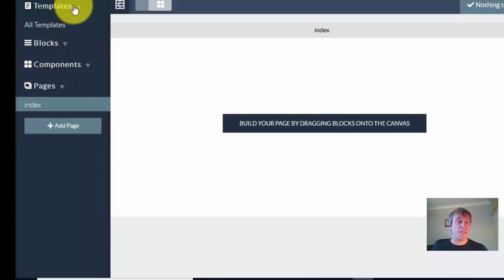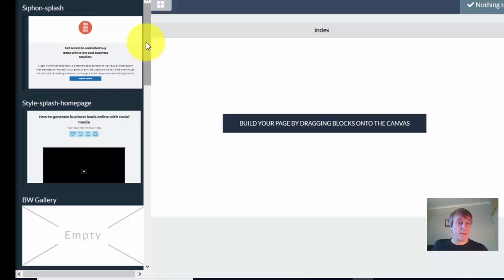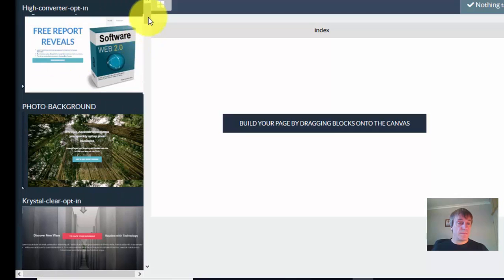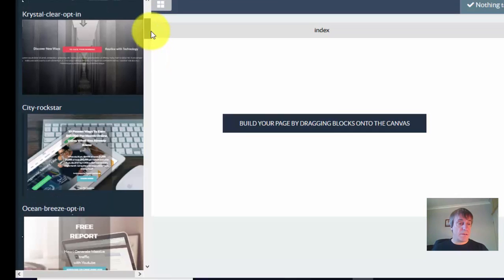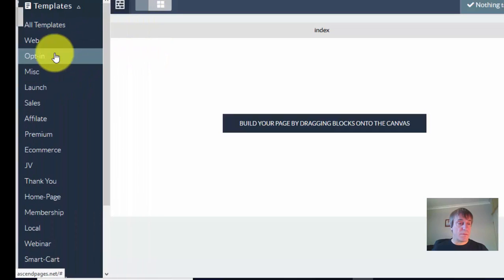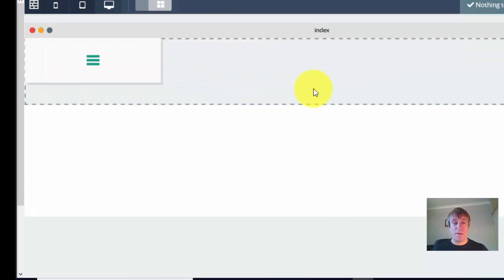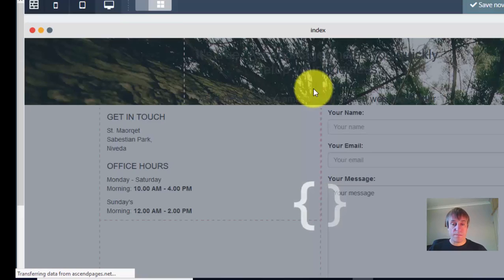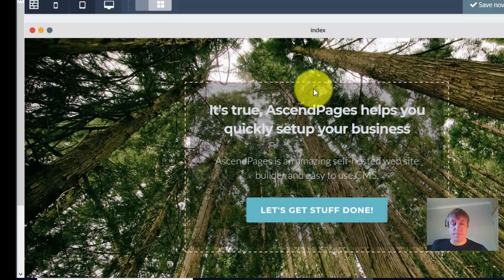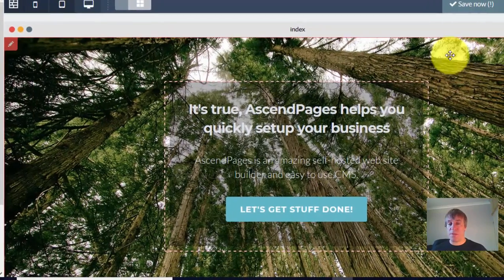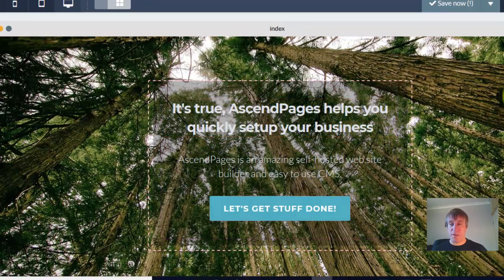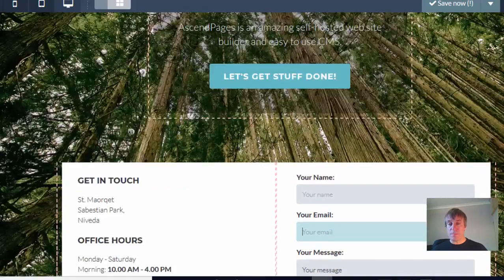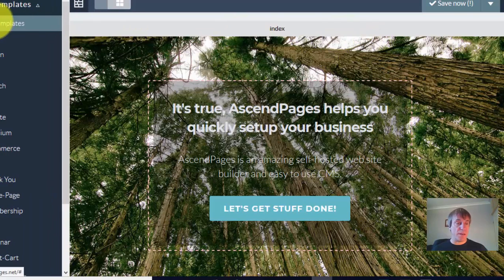You've got some templates here — web pages, opt-in forms. So if you want to create an opt-in form, you can just use one of these template sets. Let's grab one of them and drag it across. It generates it, takes a few seconds. There's your opt-in form. You can change the background image, all the text, the button, all the colours — everything. You can delete stuff, change it any way you want. Very easy to do.